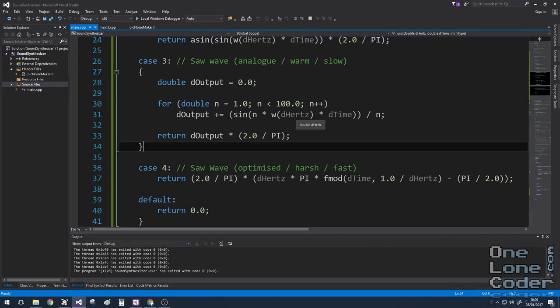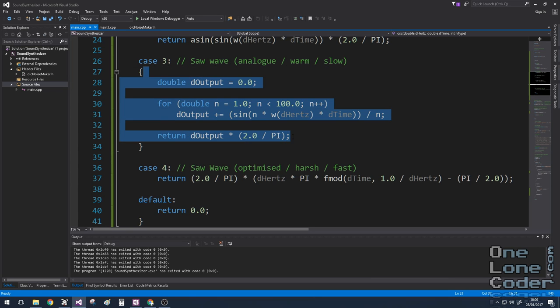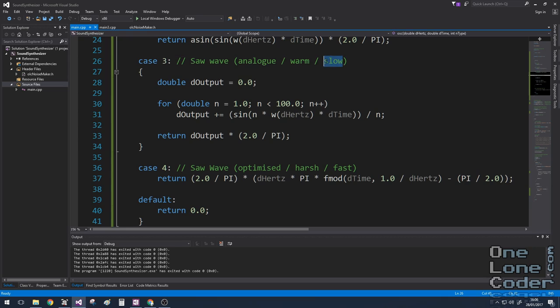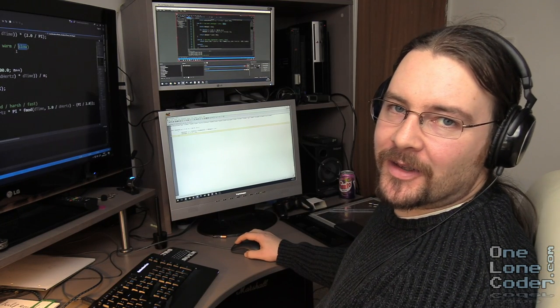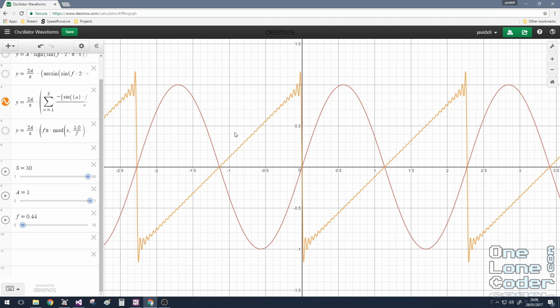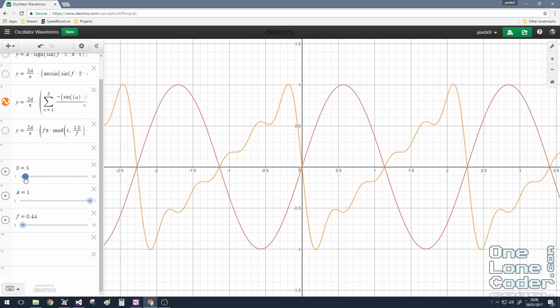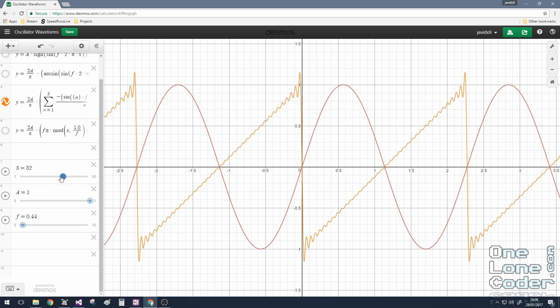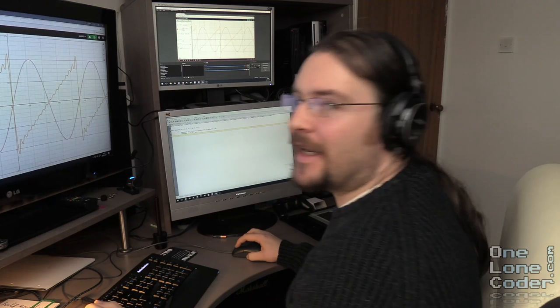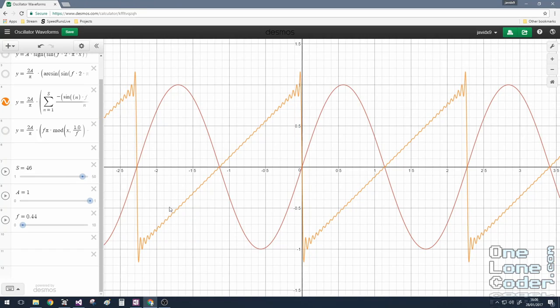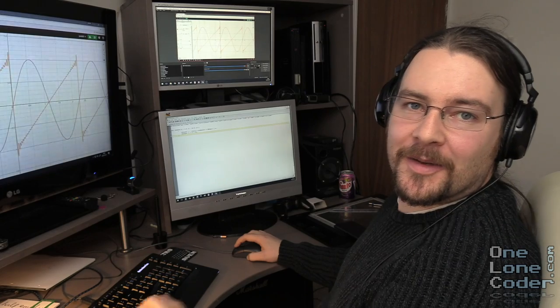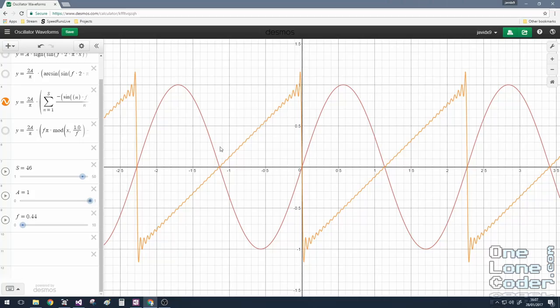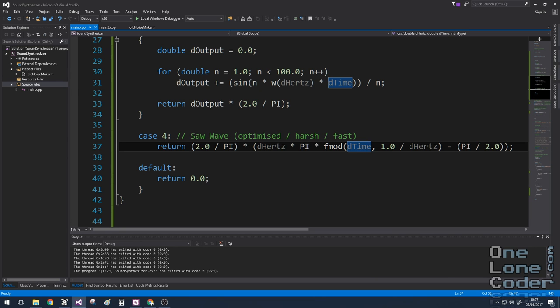Here is the code for two implementations of the sawtooth wave. This first instance is for the analogue version. I've called it analogue. It might feel a bit warmer, and it's definitely computationally slower calculating all of these sine functions. If we go back to desmos, why have I said it's warmer? Because if I change the number of sine waves included in the summation, we can see that we get an interesting characteristic. It's not just straight lines. I think that these will sound acoustically interesting. As opposed to the alternative, which is using the mod function. In this case, I'm using fmod because I'm working with doubles.